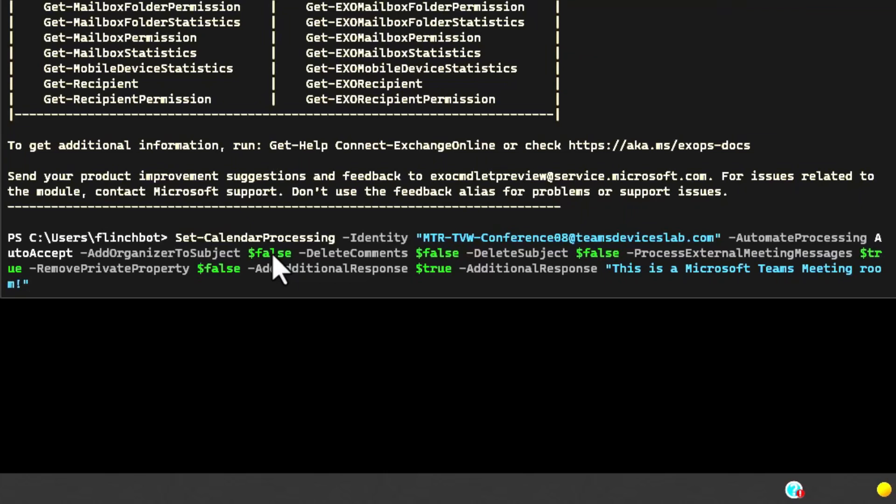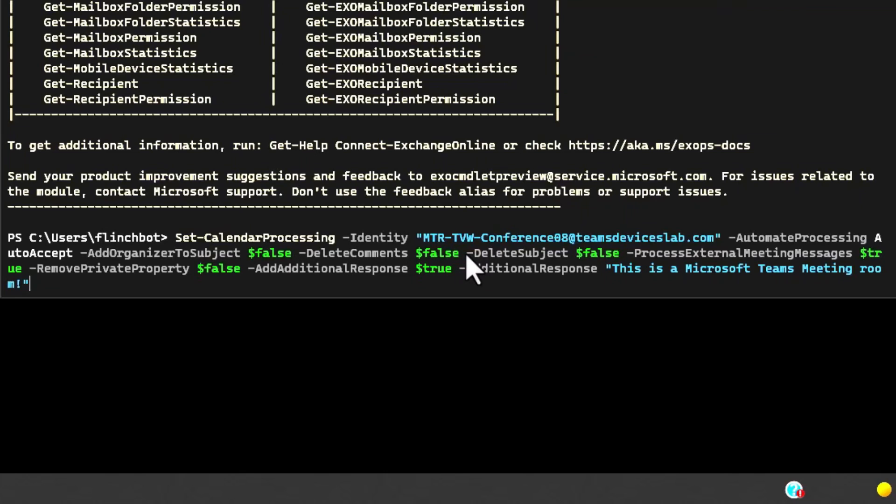If you set this to true, it overwrites the subject of the meeting with the name of the organizer. Instead of having a meeting called like weekly team meeting, it would say Adele Vance. Good for security so there can be data leakage based off the name of a meeting. If you're worried about that, set that to true, but in almost every case you'll set this to false.